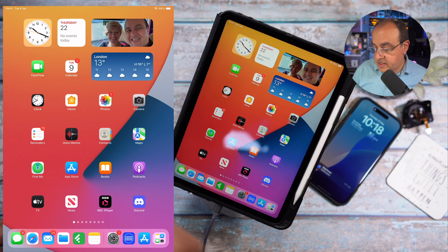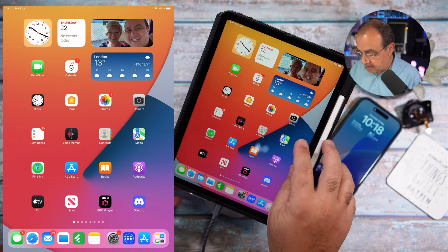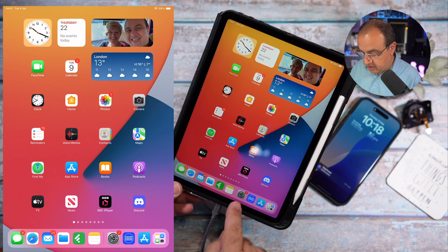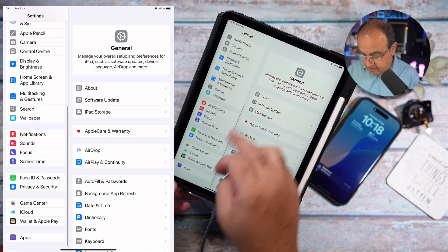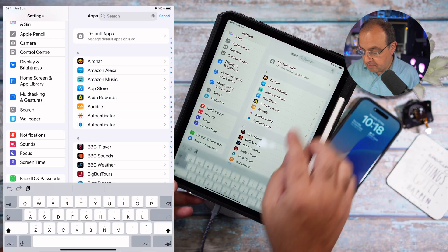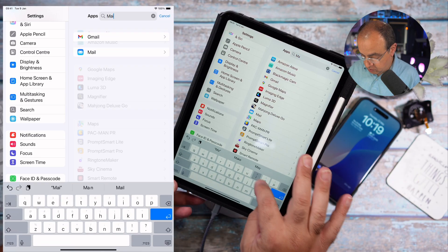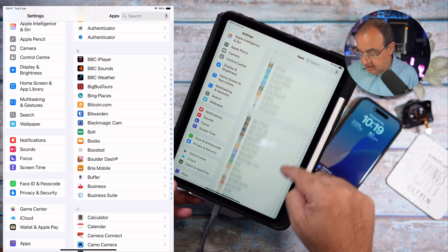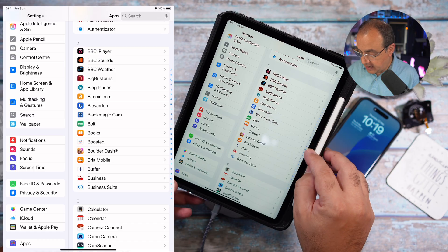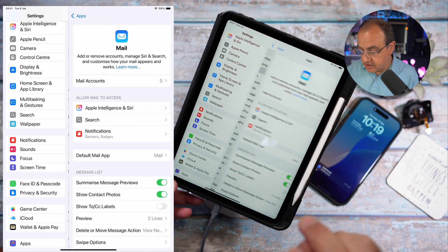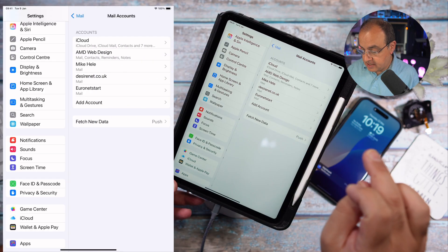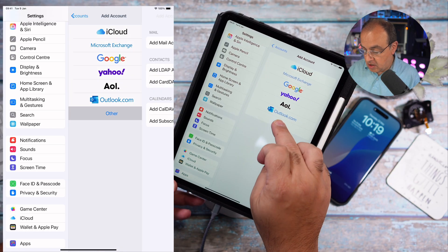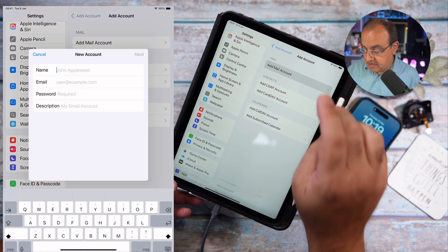Now we'll head over to the iPad to set up the mail on there. What you're going to need to do is go to settings. On the left hand side scroll down to apps. We could type in mail because that's what we're looking for, or you can scroll down or if you tap M that'll jump to the M section.